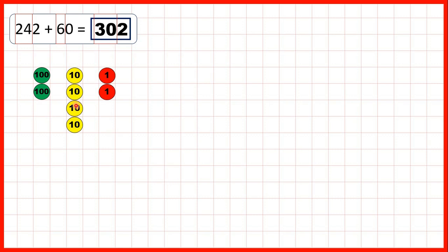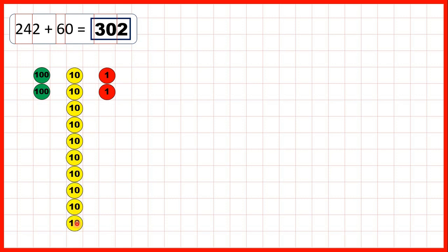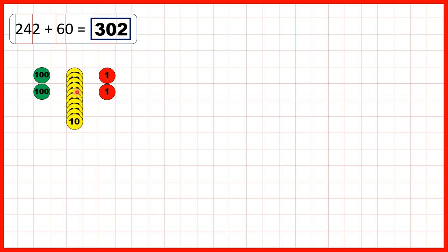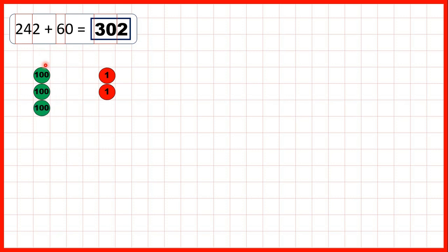We can also show the addition using place value counters. So here we start with 242, and we need to add 6 tens. Doing that gives us 10 tens, but when we have 10 tens, we need to regroup. So that's why in our answer we have 3 hundreds, no tens, and 2 ones.